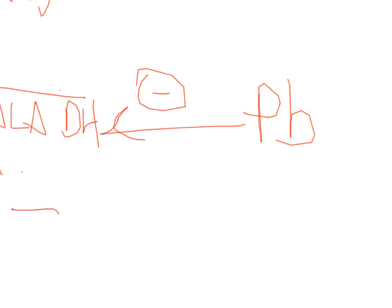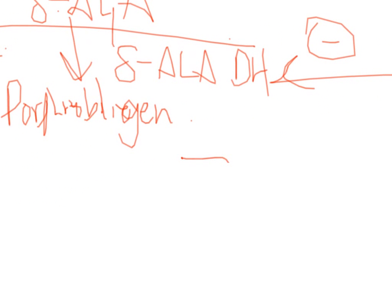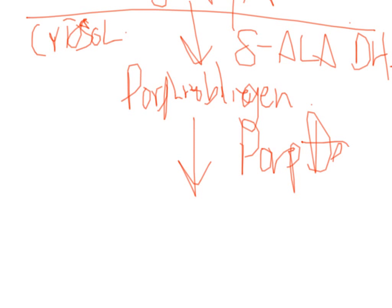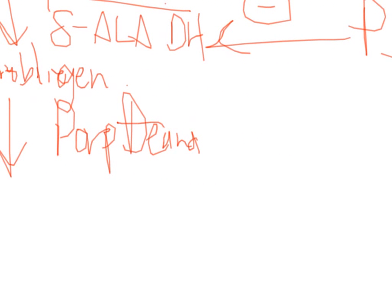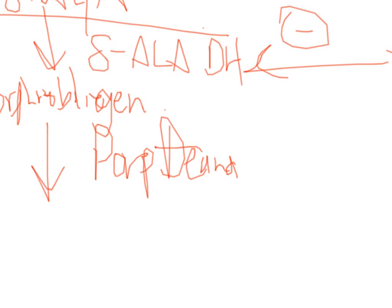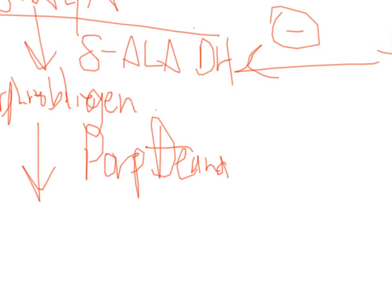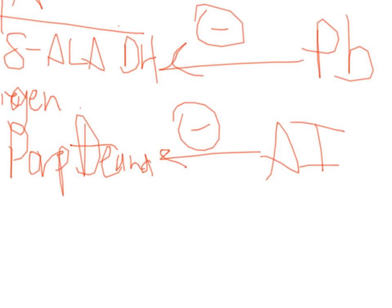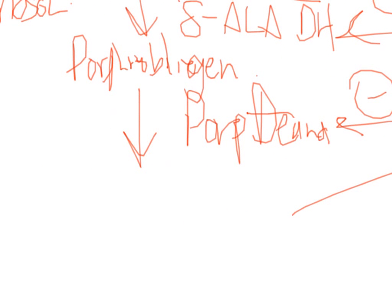The next step in the process is the enzyme porphobilinogen deaminase. And this enzyme is inhibited in something called acute intermittent porphyria. And that makes three things.